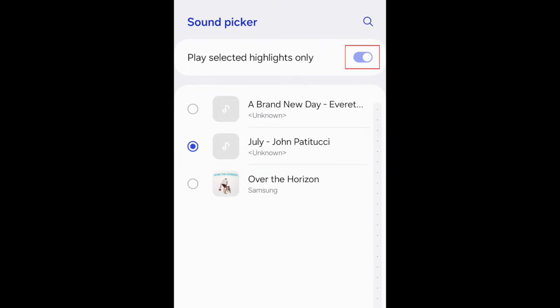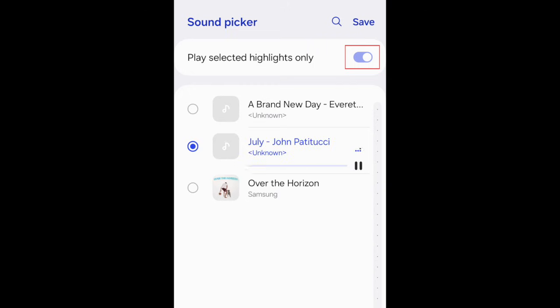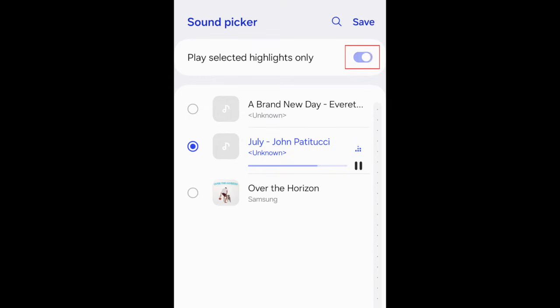You can choose to use the entire track as your ringtone, or just a selected portion. Tap the switch at the top if you'd like to use the entire track.